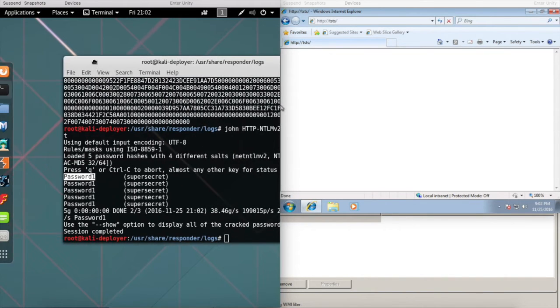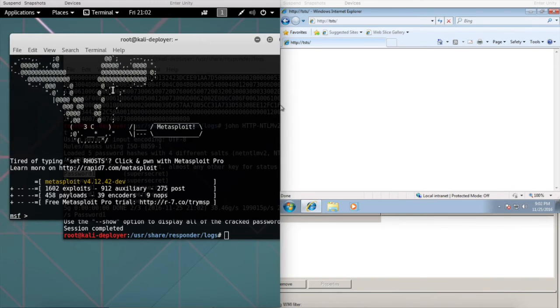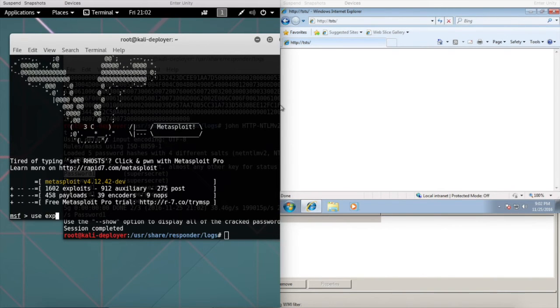The next step, if you wanted to access this device, we can go to Metasploit and we're going to use exploit.